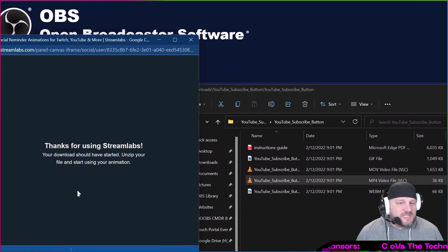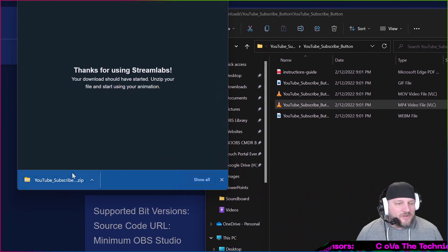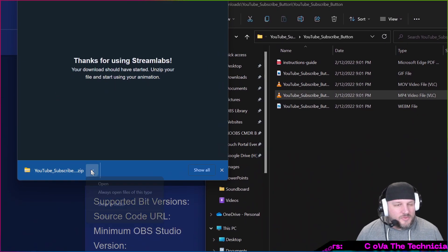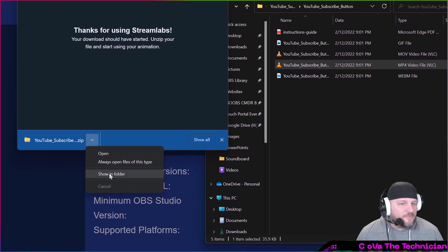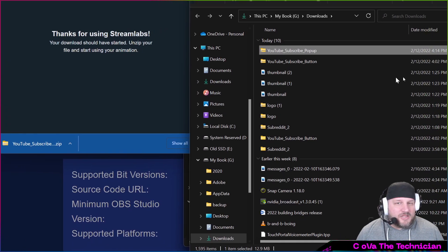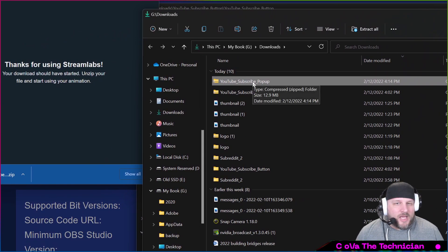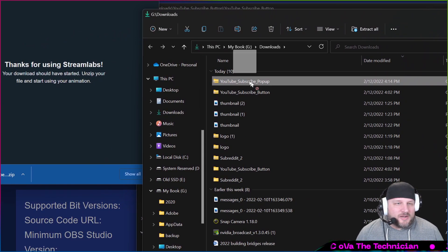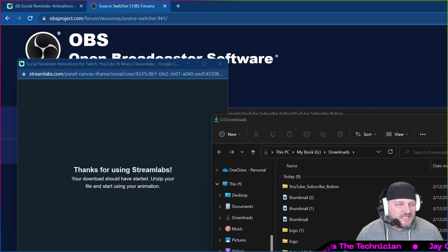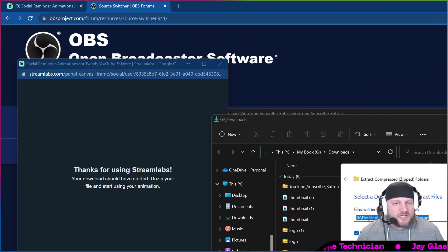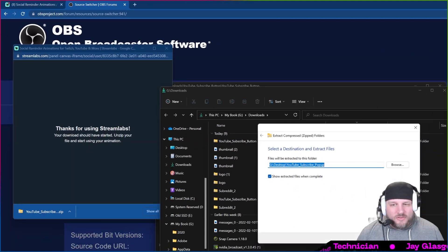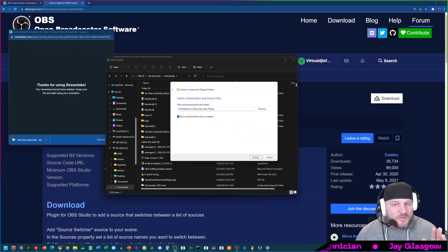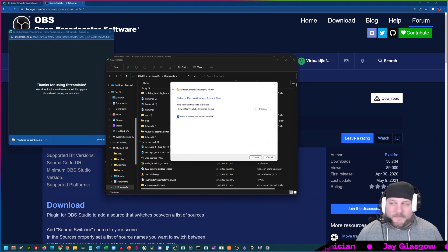All right, so this is now done downloading and creating its thing. We're going to show it in the folder. You see it in the folder right here, YouTube subscribe pop-up. I'm just going to drag that onto my desktop to make it easier to find later. We're going to extract all of those items into a new folder. This is the new one that I just created, so we're going to click extract.